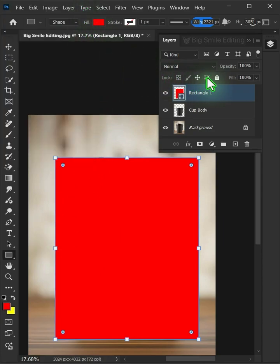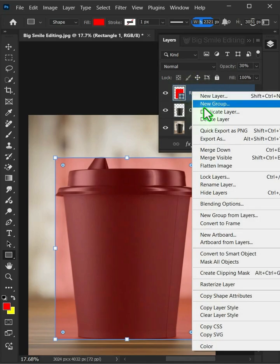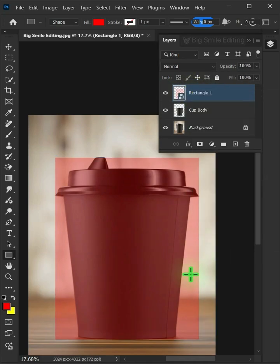Drag the Opacity slider all the way to 30%. Right-click this shape layer and convert it to Smart Object. Press Ctrl T to free transform.